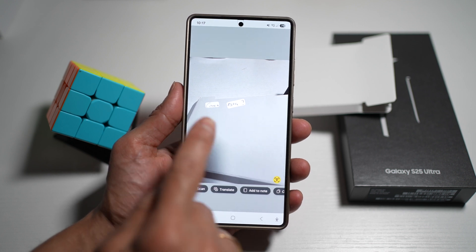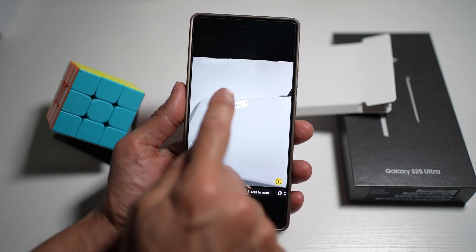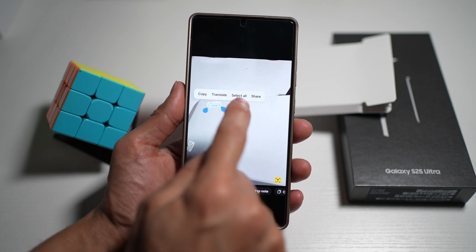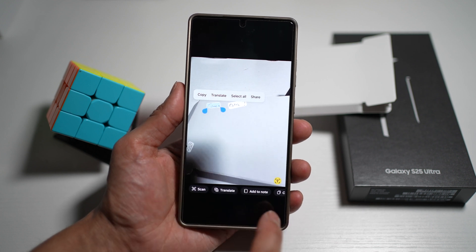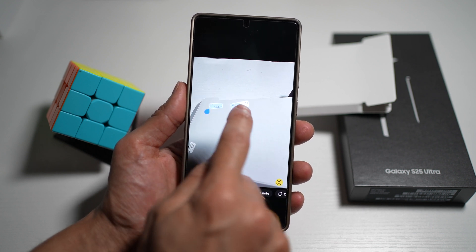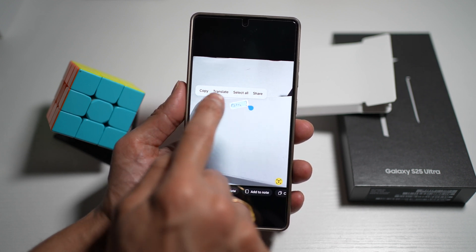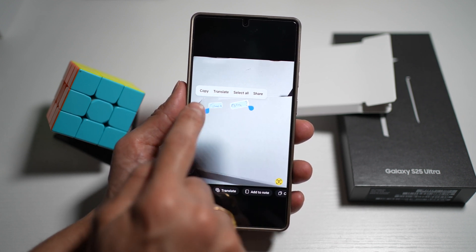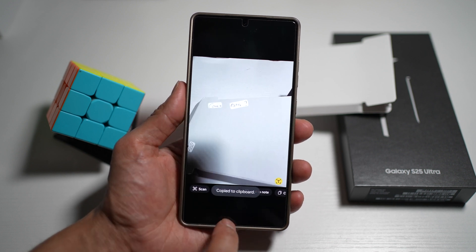So here, if you want to copy any of that, you can go ahead and select it and copy it. You can select all or you can share it. I'll go ahead and tap on copy.